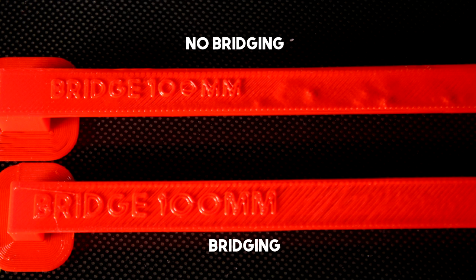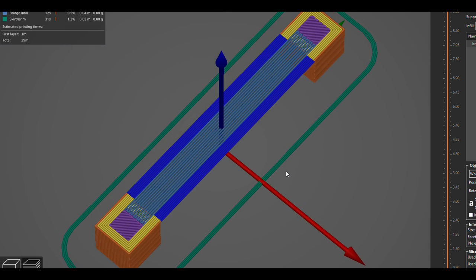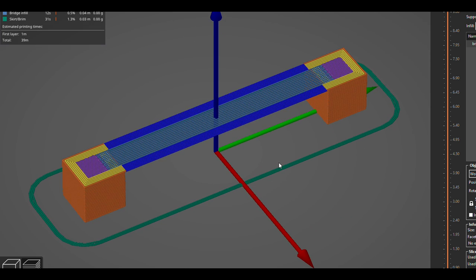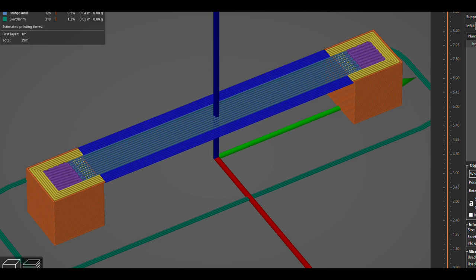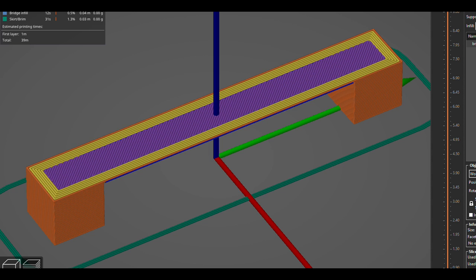Interestingly, at least on my config, other slicers like PrusaSlicer do use this kind of bridging by default so they must be confident it works better.